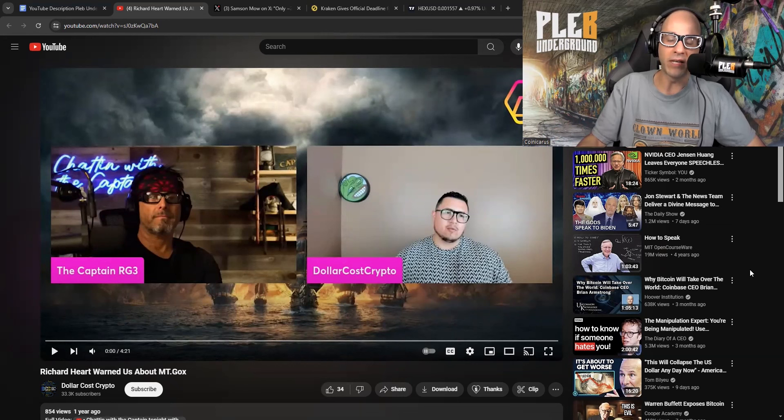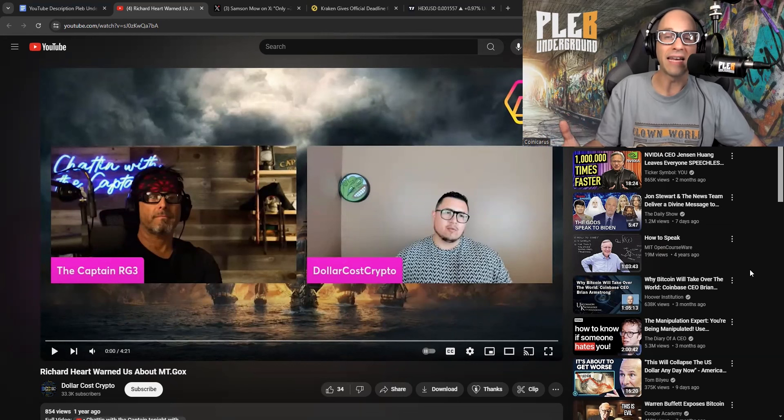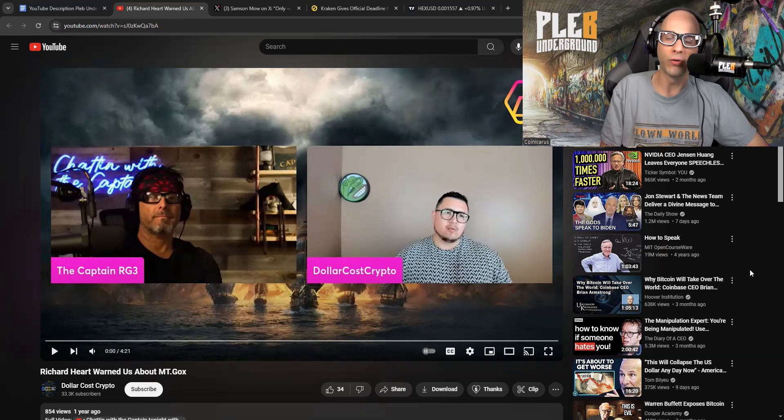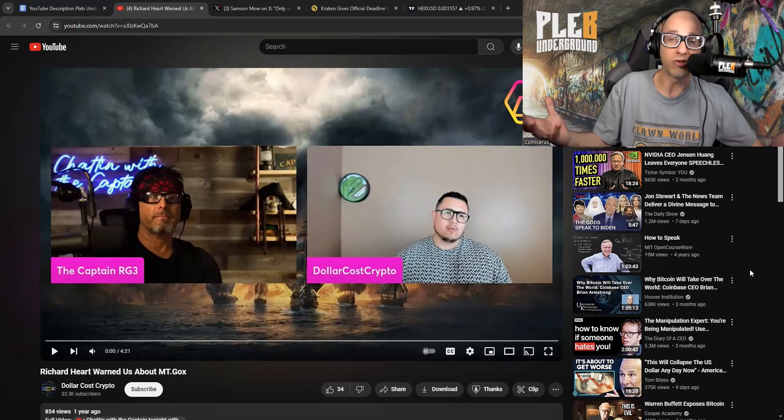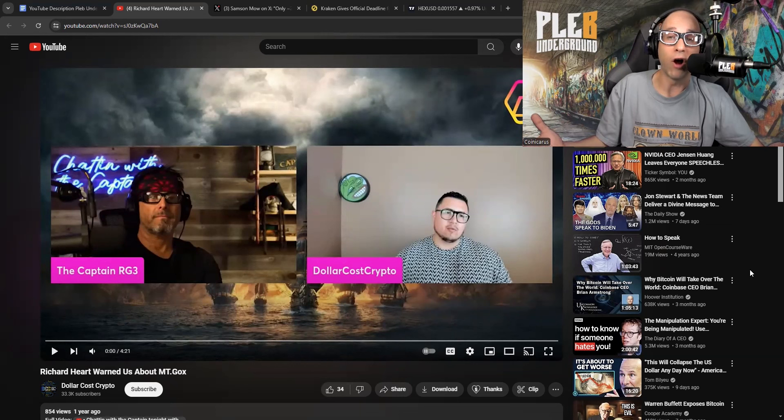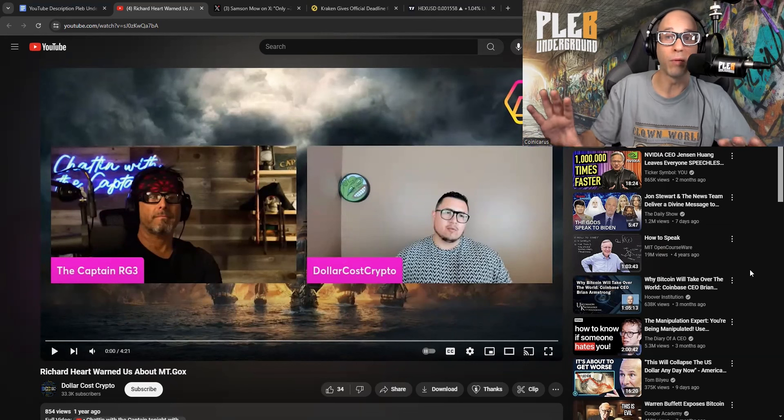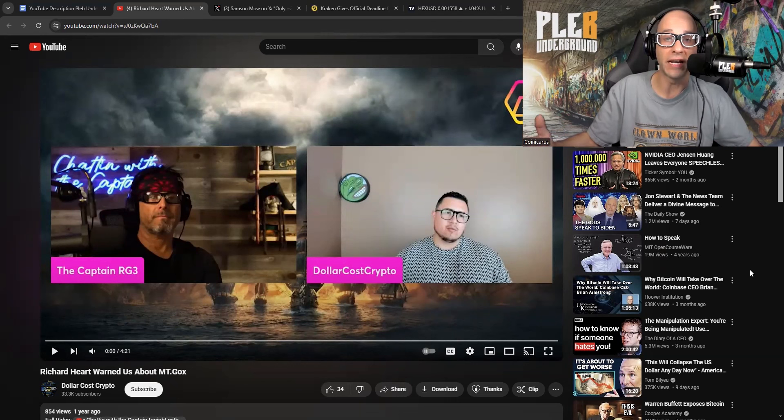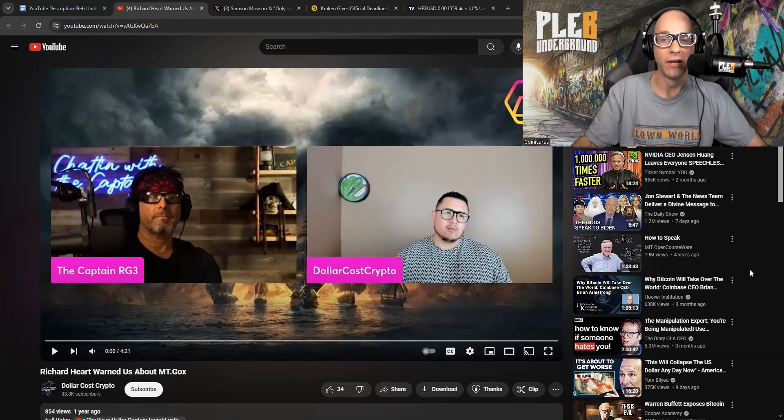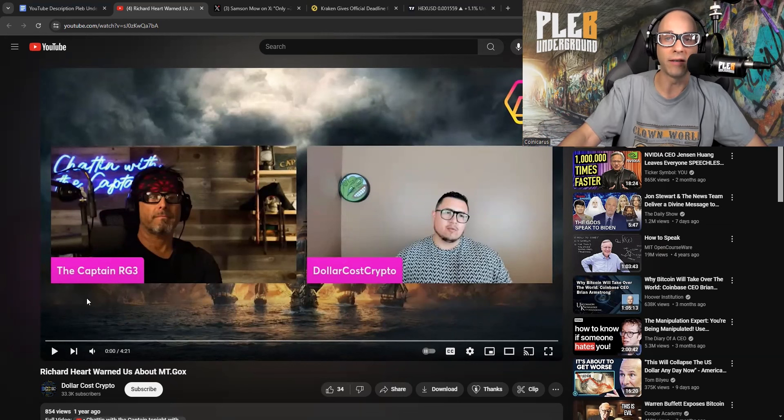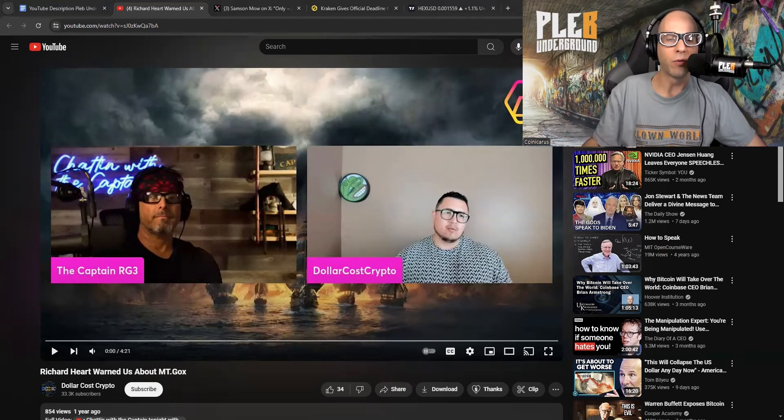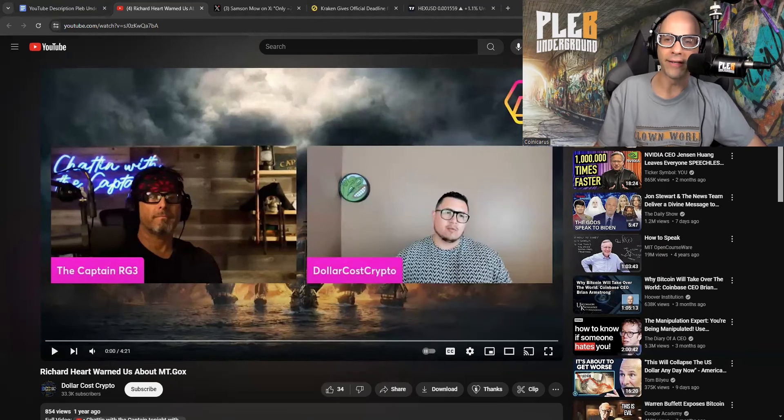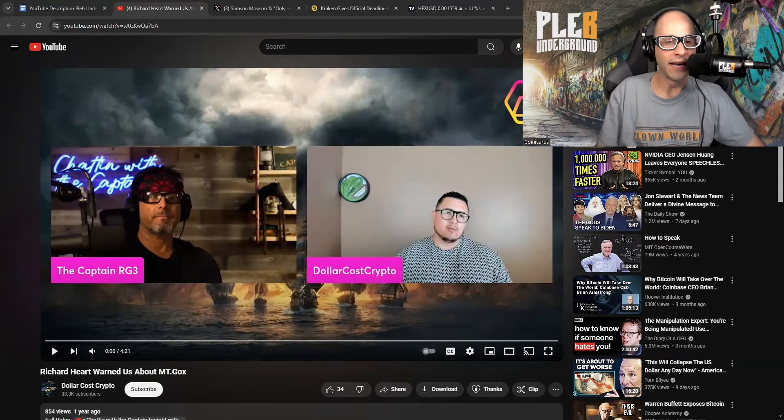Although we've done many other clips about the Mt. Gox FUD, I don't think that we've ever covered it like this. So what I wanted to do was show some of the narrative that altcoiners like to dangle in front of people just to remind them how scary the Mt. Gox FUD really is. We've got this video from the dollar cost crypto channel.